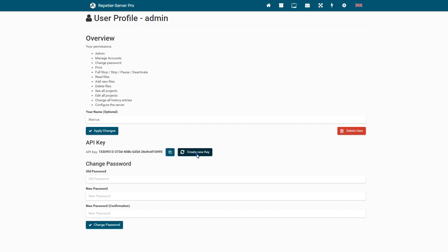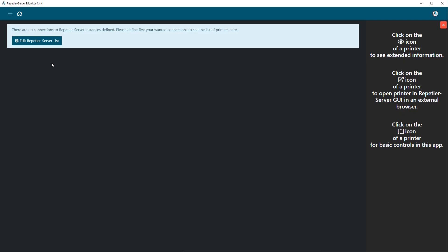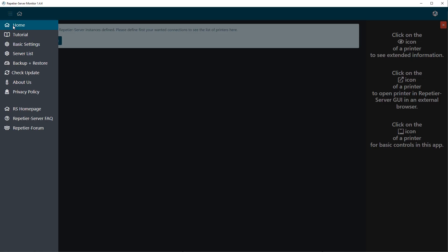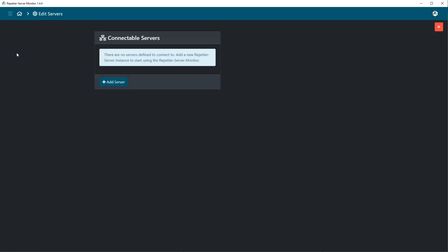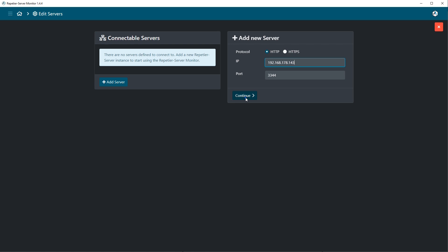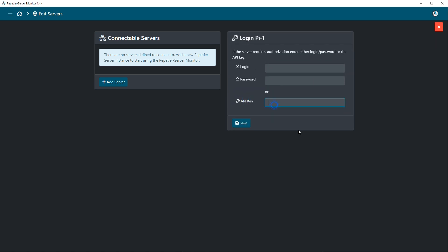Every user has an API key. With this API key you can get access to the server with the selected rights. This is used to add connectivity with other software for example Repetir server monitor without the use of login and password. Keep it secret or change it if you think it got compromised.